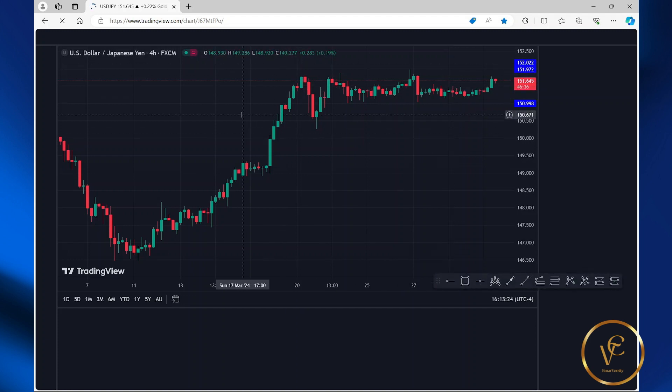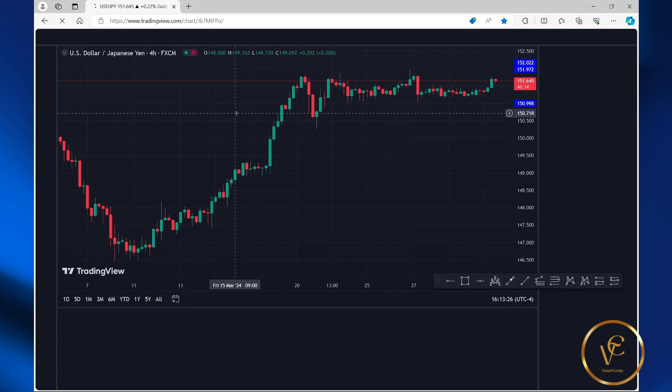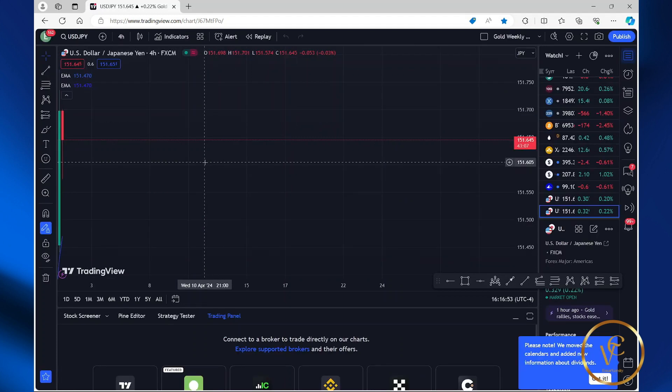Here we have a blank chart. We are going to be adding both indicators. To achieve this, you need to add both indicators to the chart.